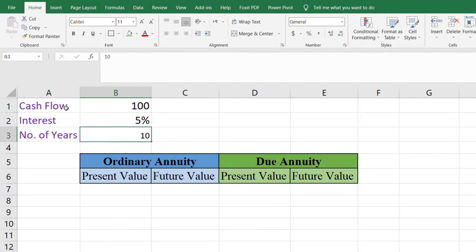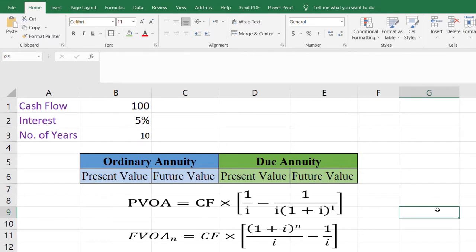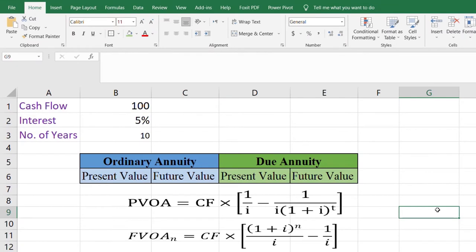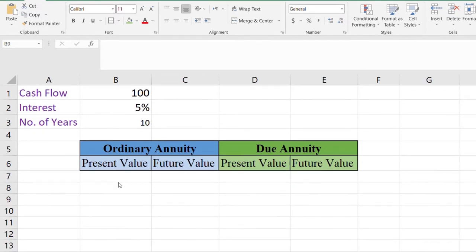Now I am going to calculate the present value and future value for ordinary annuity and due annuity. In financial management we have studied formulas to calculate present value and future value of ordinary annuity, and for due annuity we use a different set of formulas. But in Microsoft Excel we can use simple functions to calculate present value or future value of ordinary or due annuity with just a few clicks.